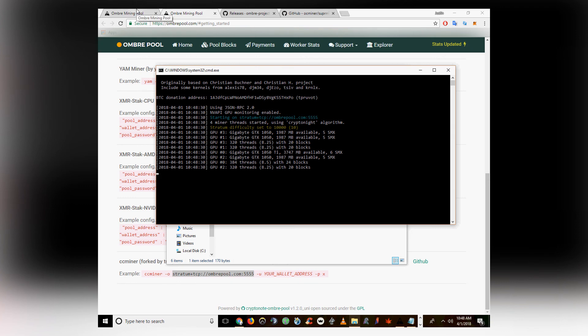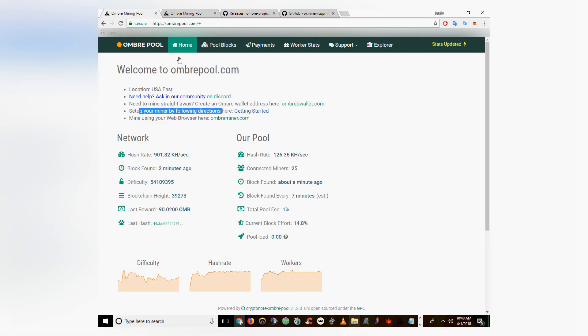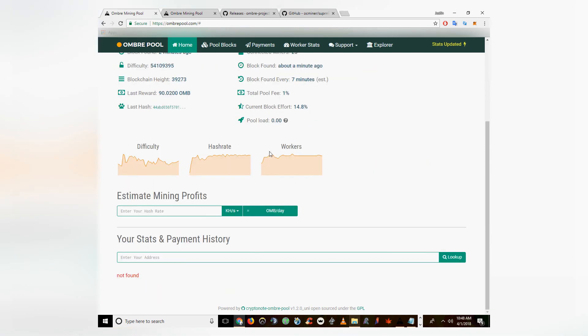Make sure you guys send me some OmbreCoin donations, I'll leave the link in the description. As well as hitting subscribe so I can keep making these vids.